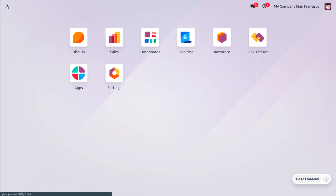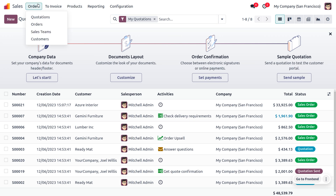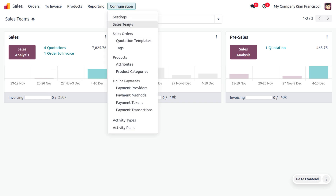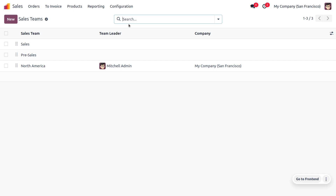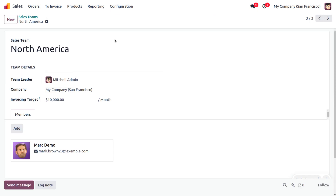Let's see how we can manage a sales team. If you want to view all the sales teams currently available for my company, San Francisco, you can go to Orders and choose Sales. Here you can find all the teams. Now let's create a new team from scratch, or choose an existing team — I'm going to work with the North America team.